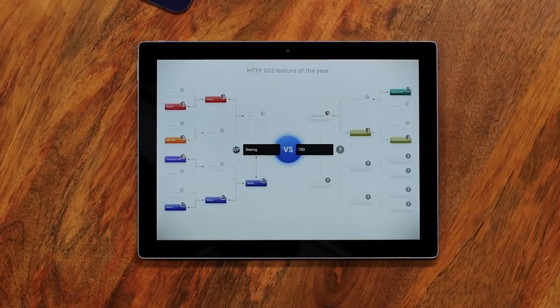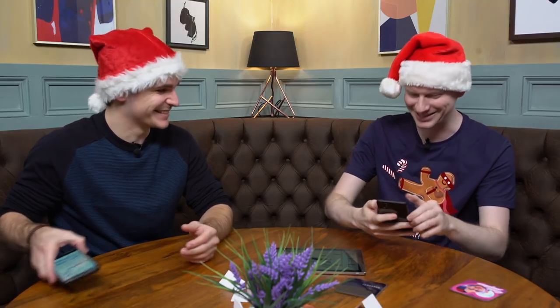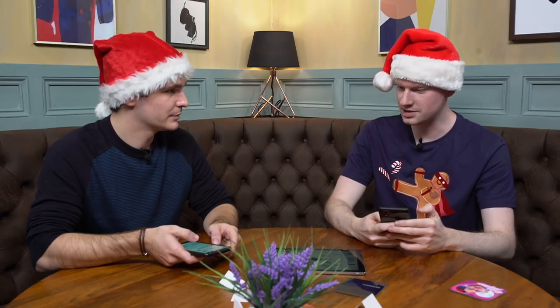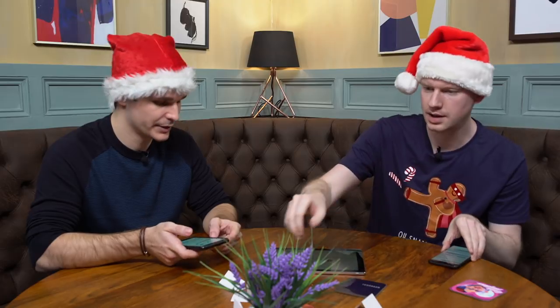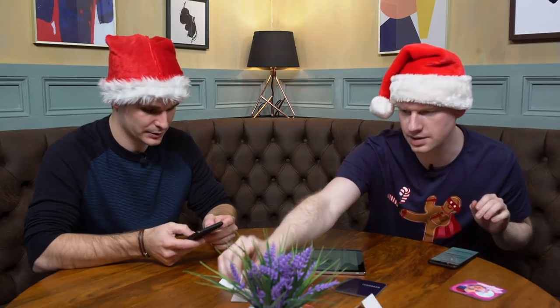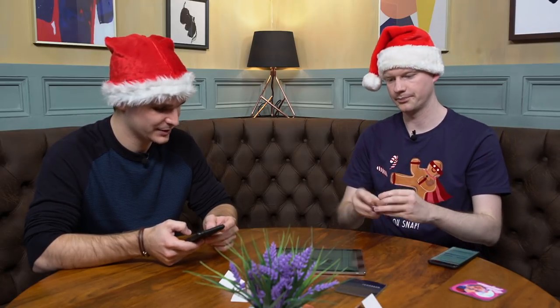We have four features left. We've been picking these at random, which is why we're so scrappy at remembering them. But it's time to do the last four. You start picking. Oh, it's me. Because symmetry. I'm going to pick this one.